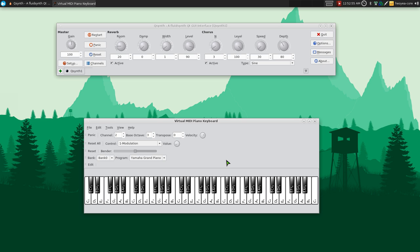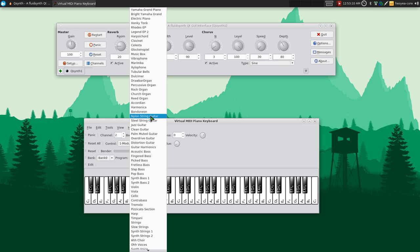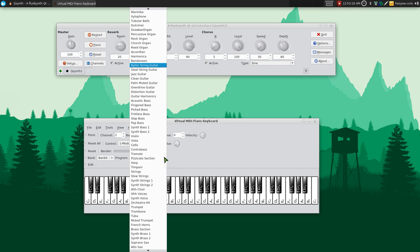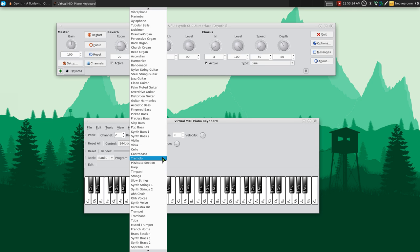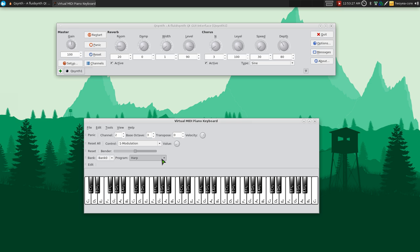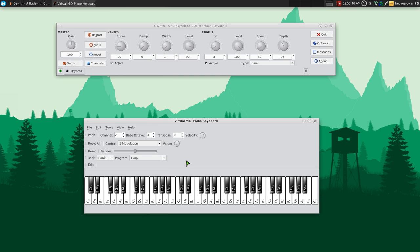So that's about it for that. They do have different programs that you can choose from. So that one was from the Yamaha grand piano, but they do have like different ones like guitar and stuff like that. So let's say we do this nylon string guitar or whatever. Alright, what else is in here? A harmonica. What else is there? They do have harp.